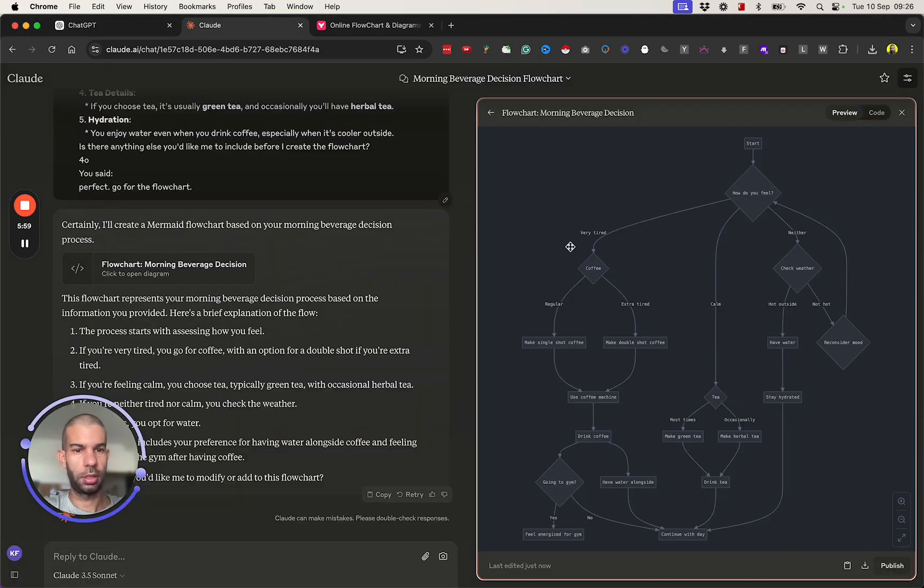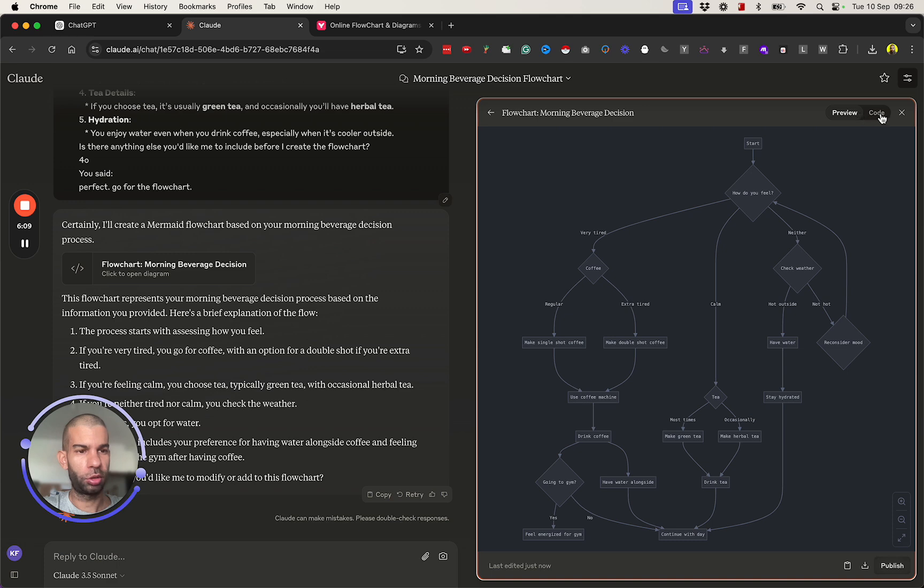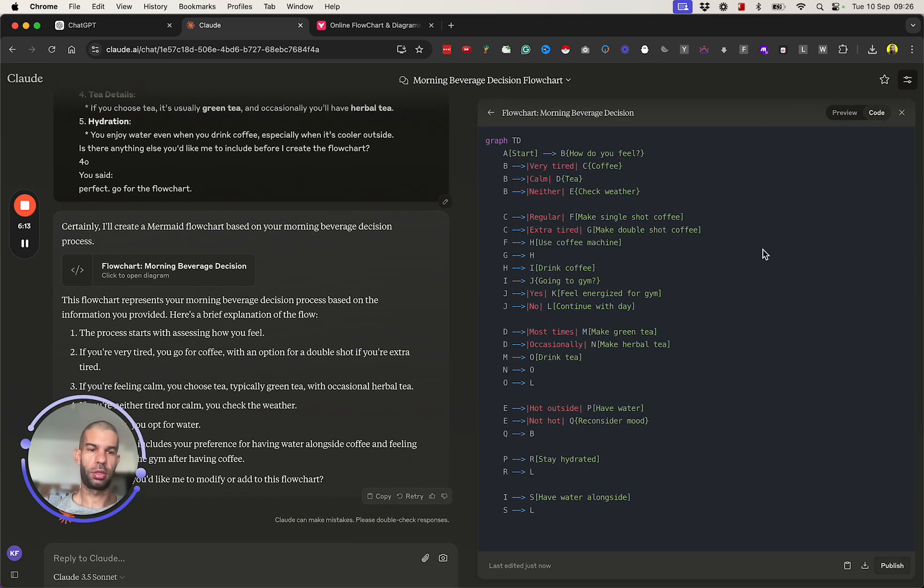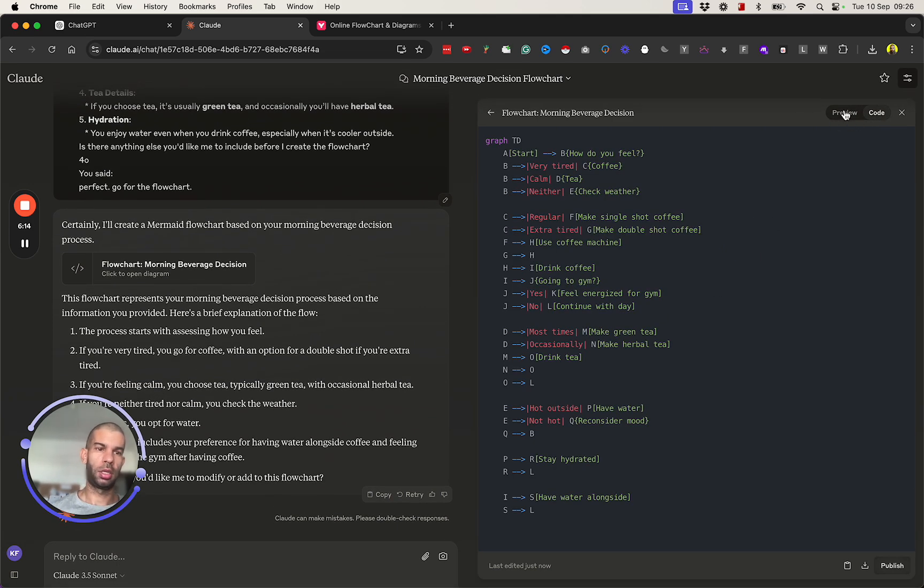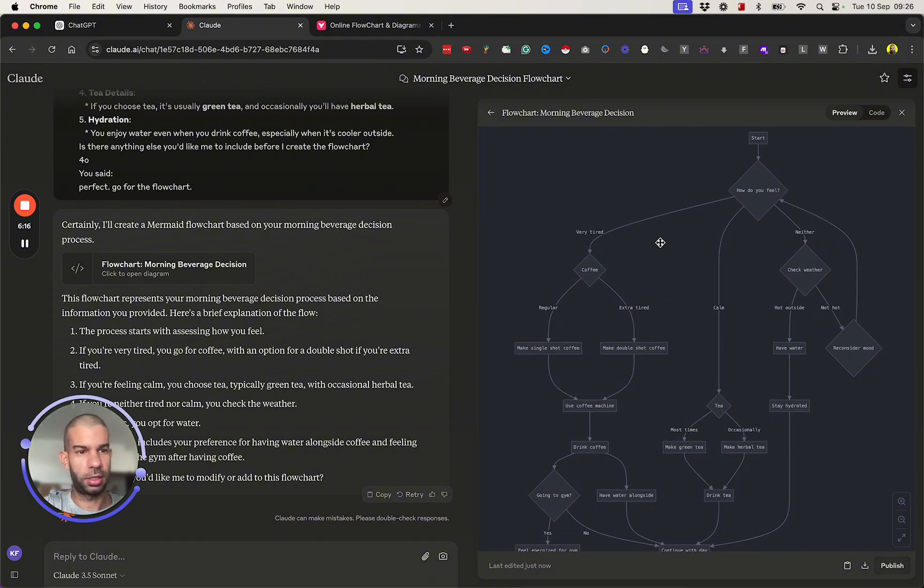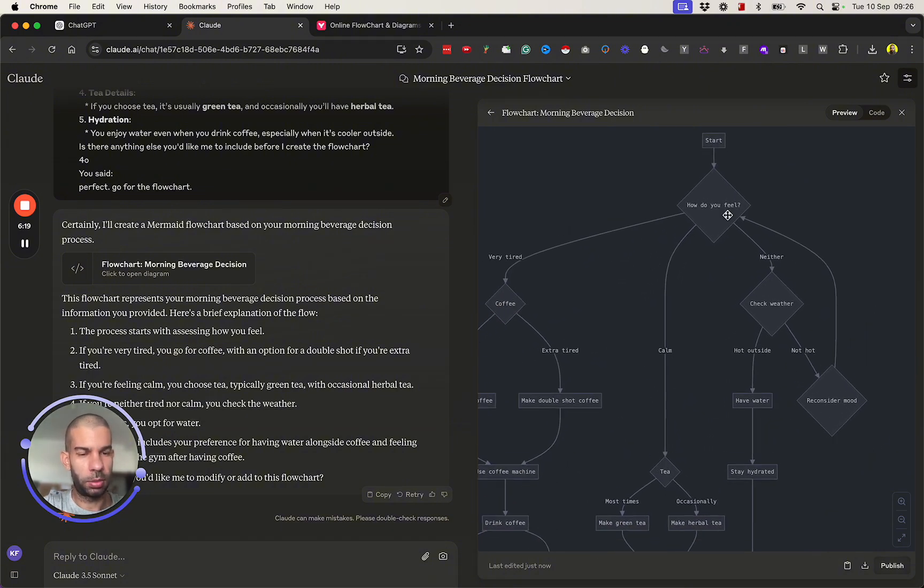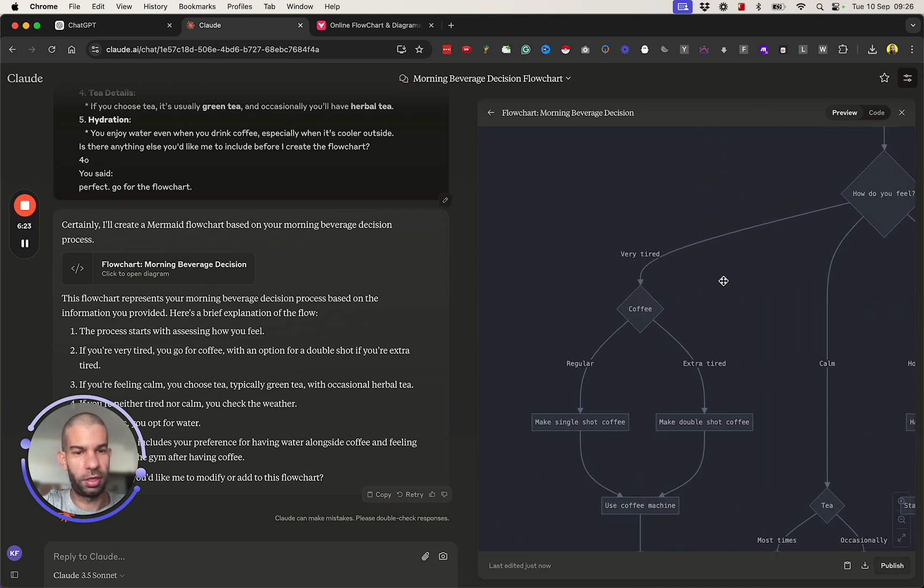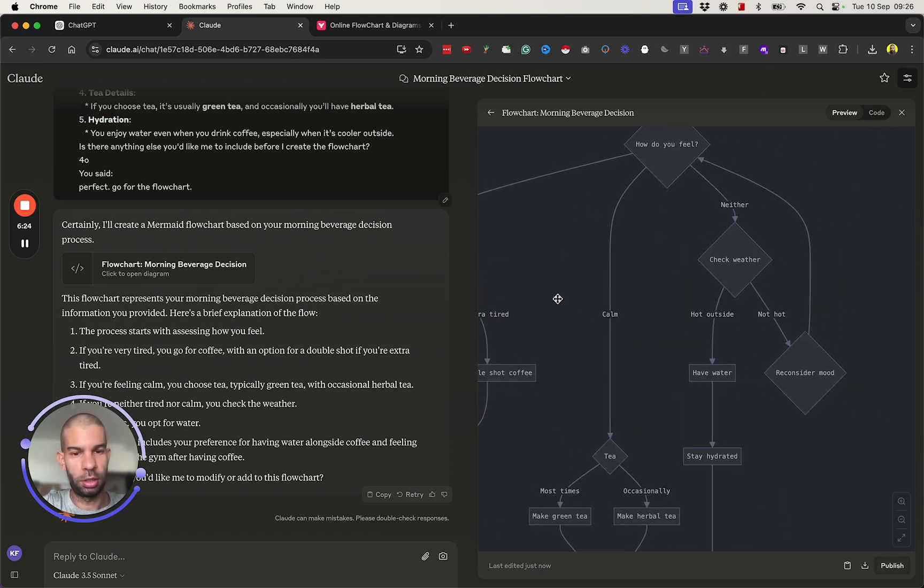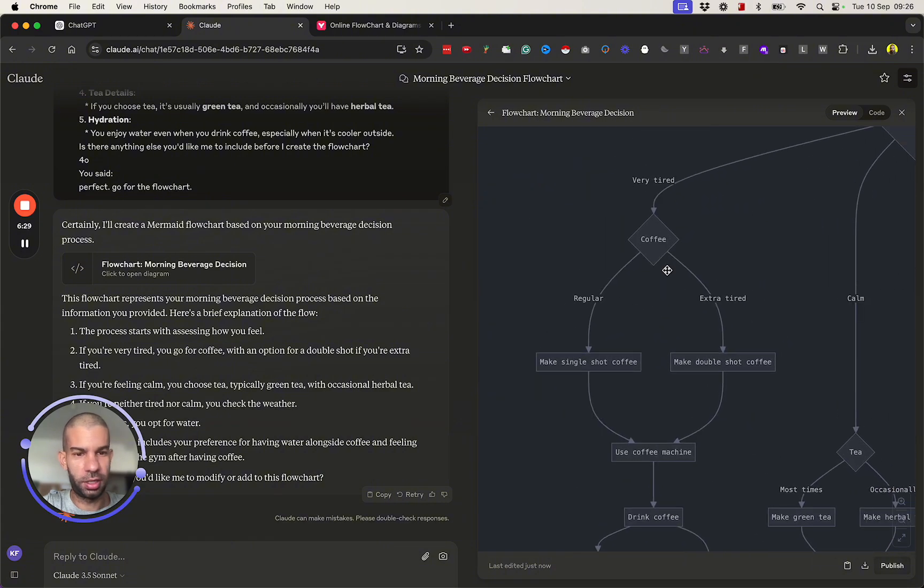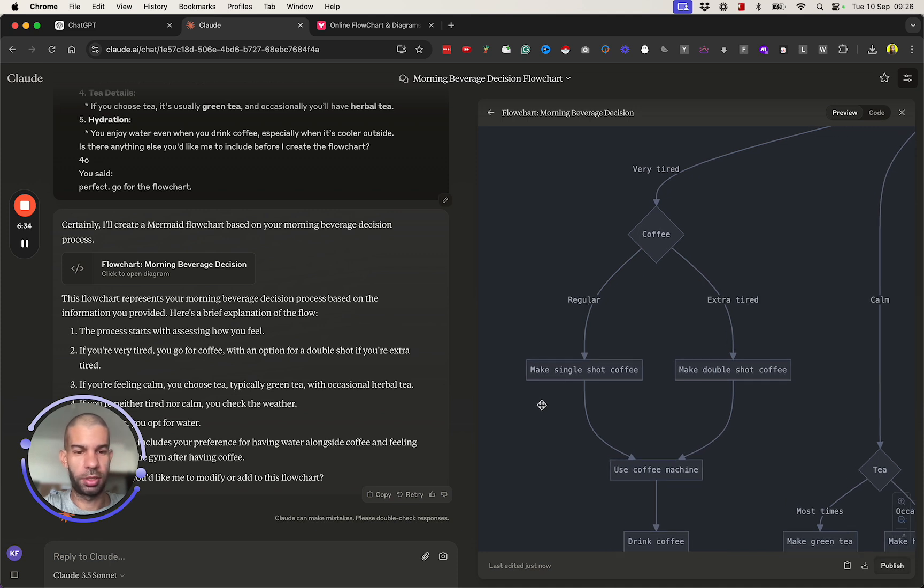In the meantime, Claude has also created this more complex looking piece of flowchart. The good thing about Claude is that there's a preview window as well, so you can preview it and you also get the code right here. If I preview that, I'm getting something like this: start, how do you feel? Do I feel very tired, do I feel calm, or neither?